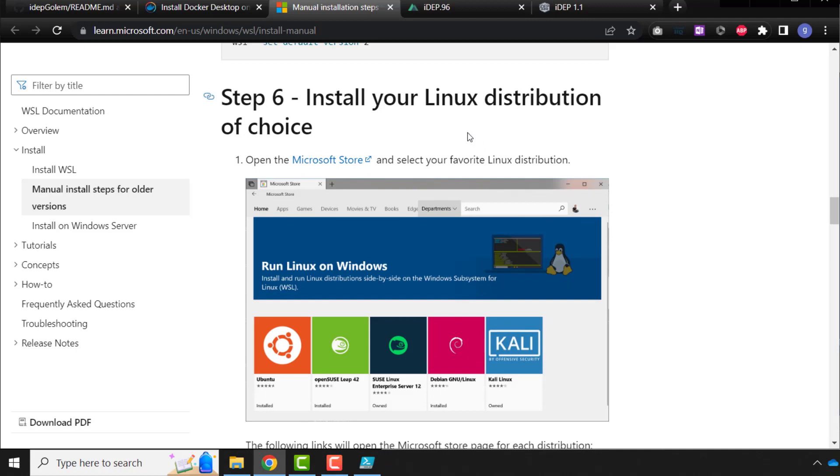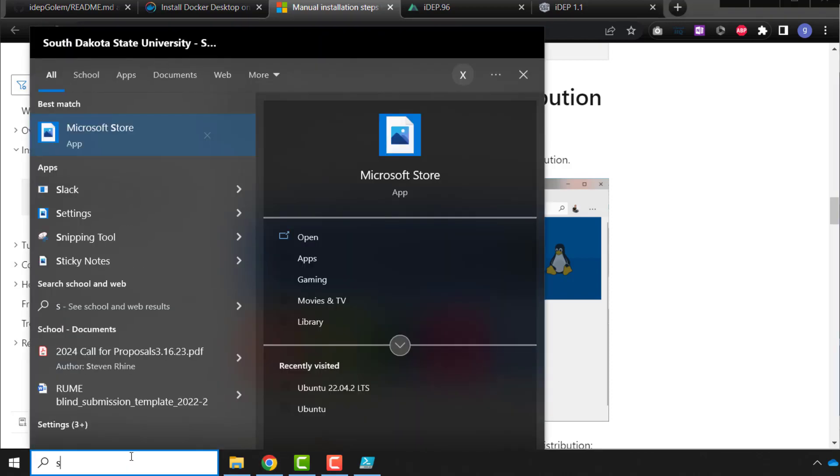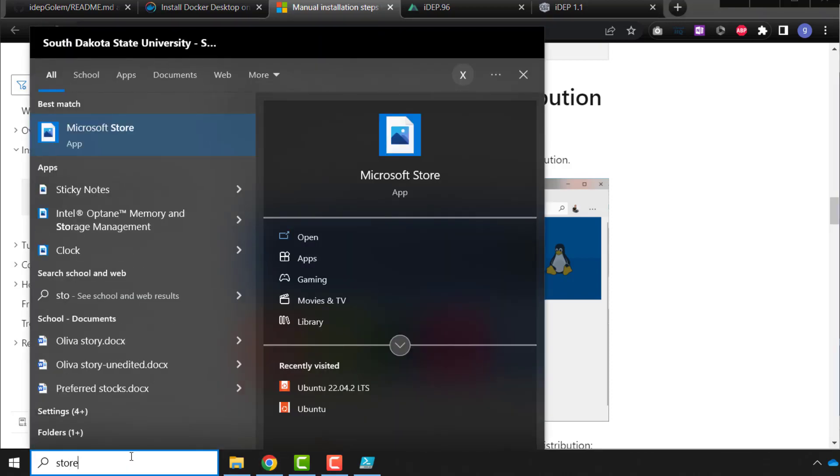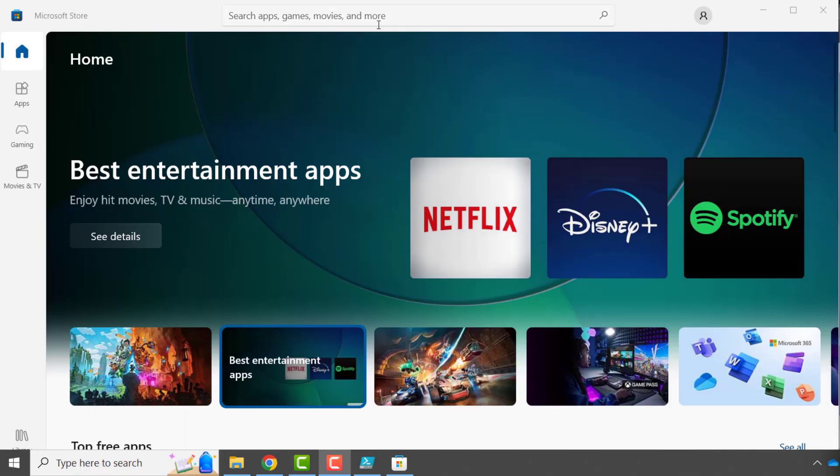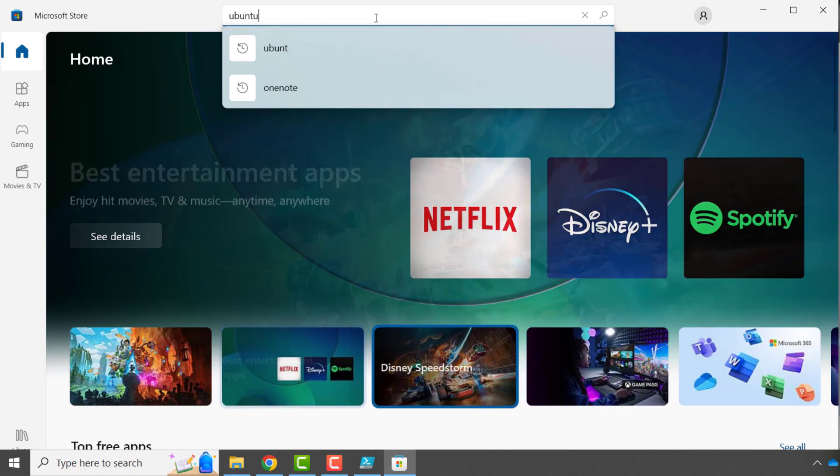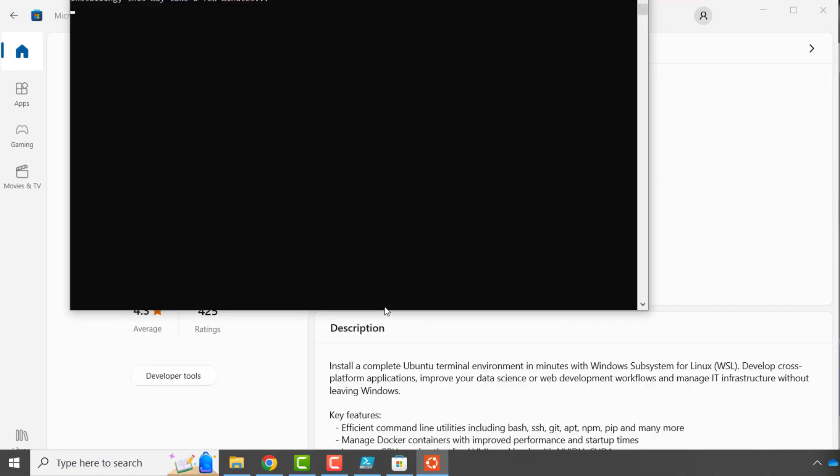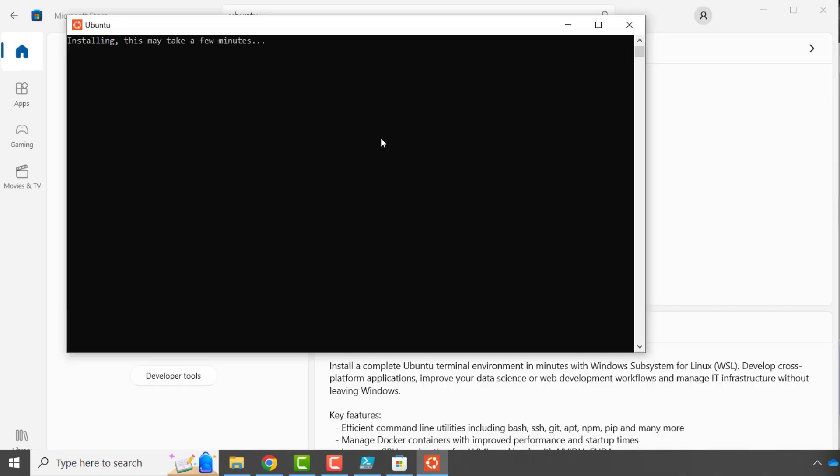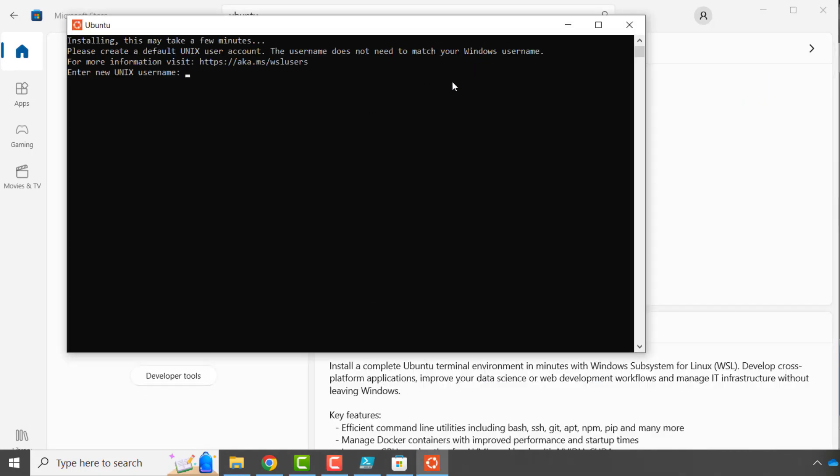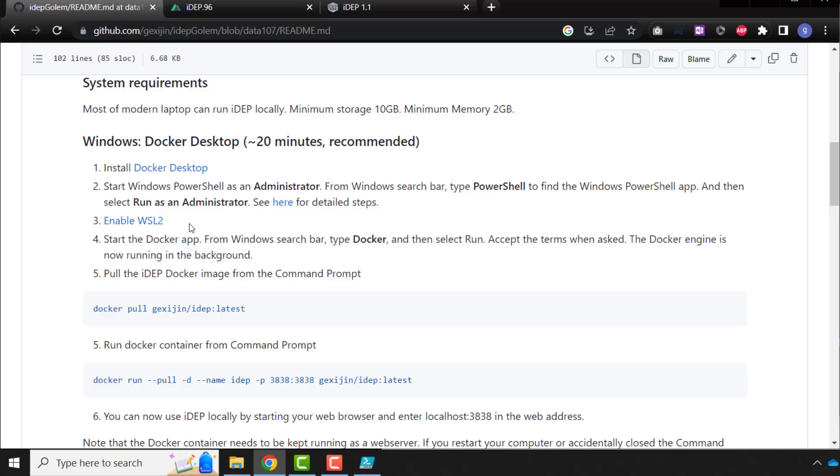Install Linux distribution, Microsoft Store. So open in Microsoft Store. Store is open, so we search Ubuntu, get, open. Then, the first time, enter Unix username. So that's all, that's finished. So we already done that, so start the Docker app.